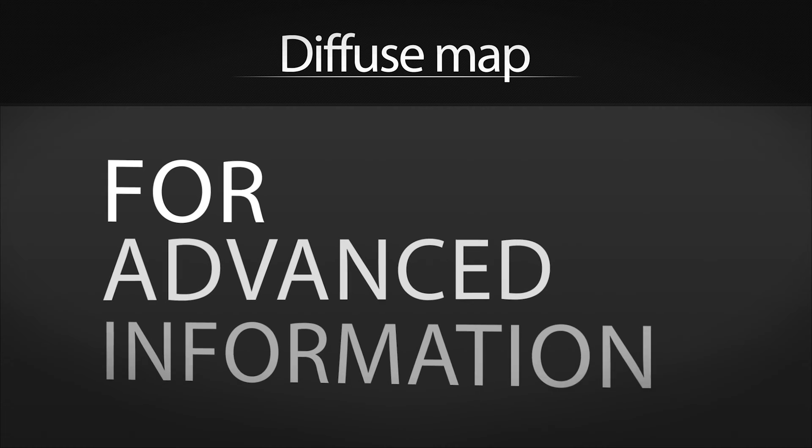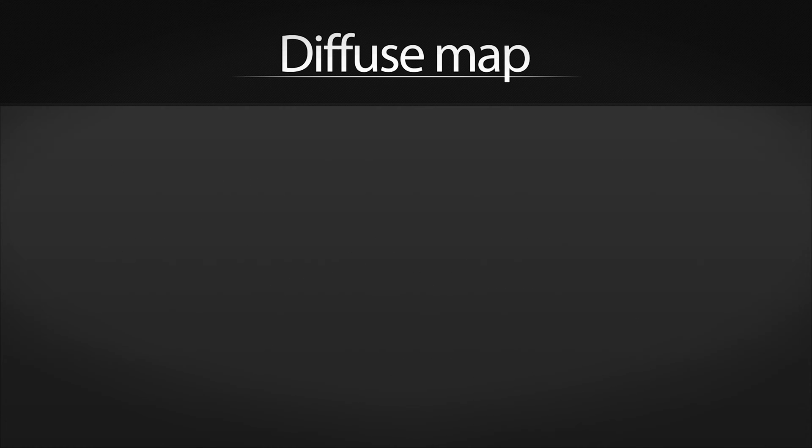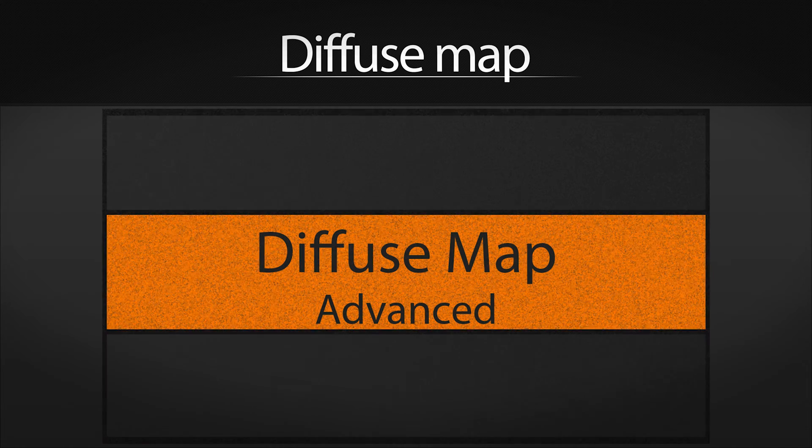If you want some more advanced information about the diffuse map, I recommend that you watch my other video that is placed right here.